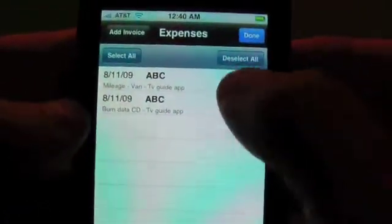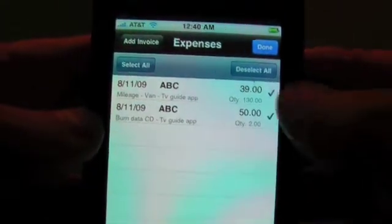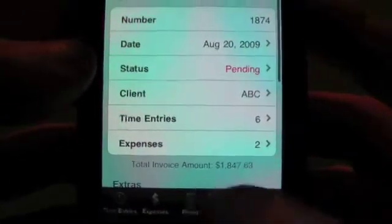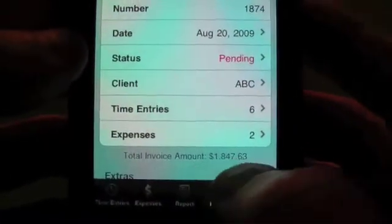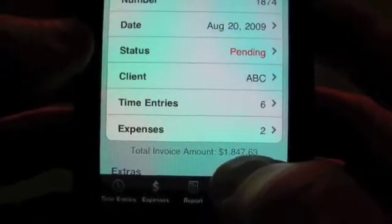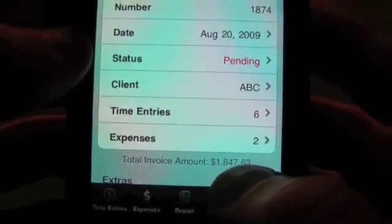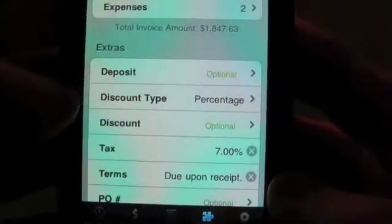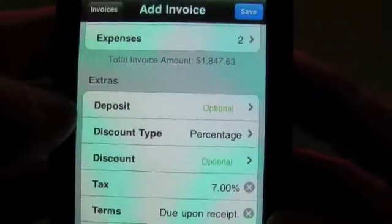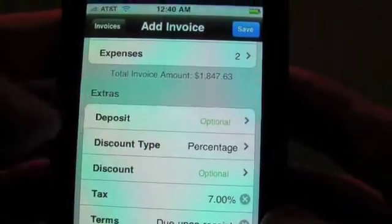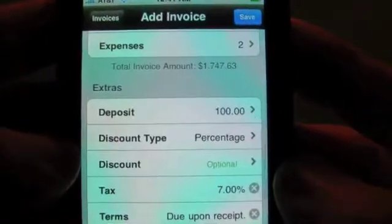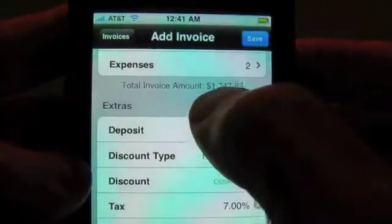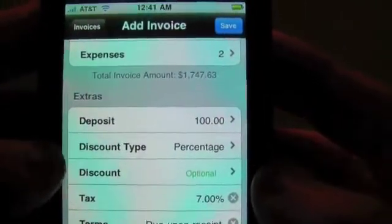If you have any expenses, you can tap on those and add those. And as you can see, it starts to add up the amounts here. And if anything's taxable, it will automatically add the tax. We also have an extra section in here where you can take a deposit. So say the customer gave you a $100 deposit — you can put that here, and you can see that the invoice total amount is decreasing now.